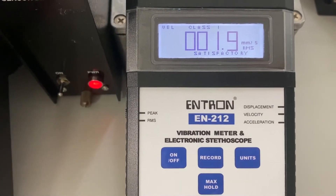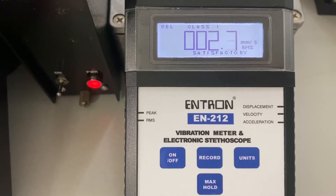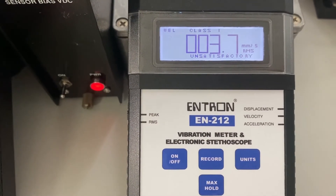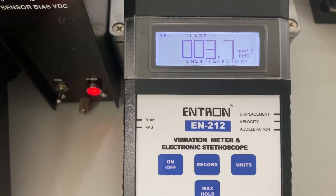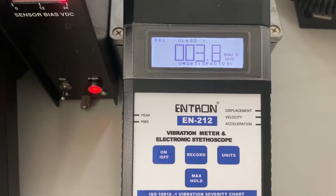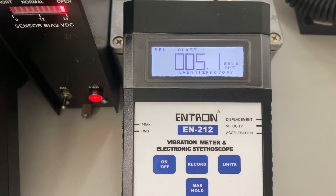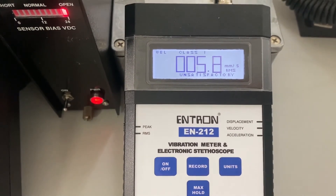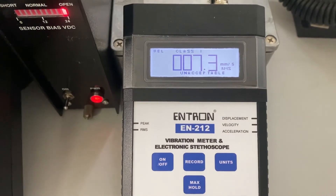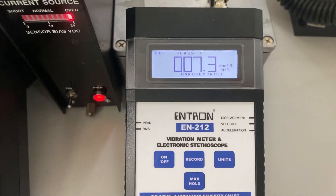We keep going: 1.9, 2.1, 2.3, 2.7 — now we've changed to unsatisfactory, which matches the chart at the bottom. We keep going and we'll reach a point where it'll be unacceptable, which is shown in the red.